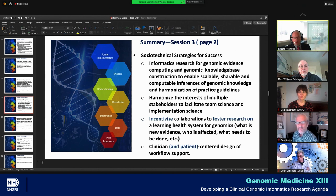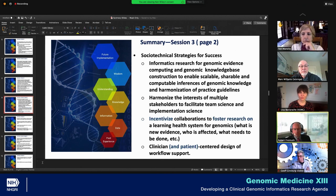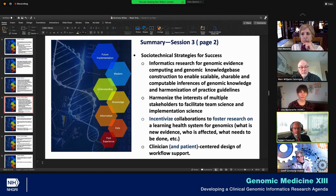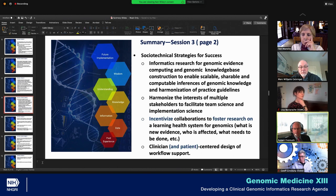What I was trying to get at is that the first point mentioned research into genomic knowledge bases and specifically the construction of them. My point is that constructing new knowledge bases ad hoc with their own localized specialized models will actually hinder interoperability. The new knowledge bases that we are looking for really should be pre-harmonized and standards-compliant whenever possible.